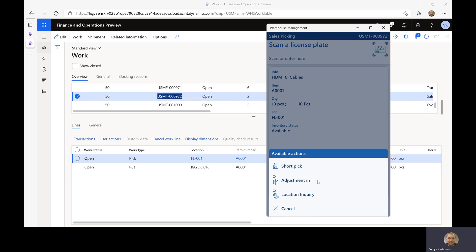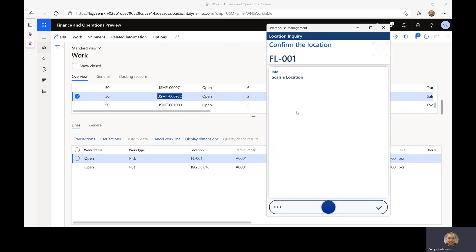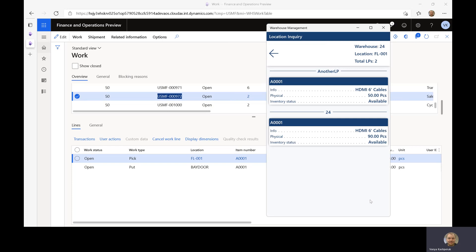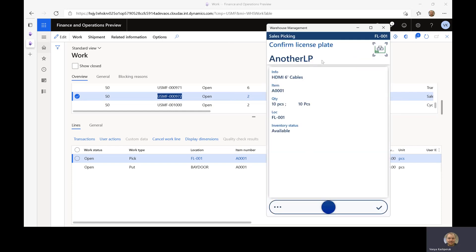We want to highlight that once you're done with this flow, you will actually return to your current flow. I'm going to go into the location inquiry because I know the location — I passed it in immediately as part of the detour. I can just confirm that this is indeed what I want to inquire on, and I can see the two license plates. In my particular case I want to pick from another LP, so I select that and click back. What this will do is pass back this LP into my sales picking flow. I'm exactly where I was, but now I have populated the license plate, so I can just confirm and proceed to scanning the target license plate, having picked from another LP.